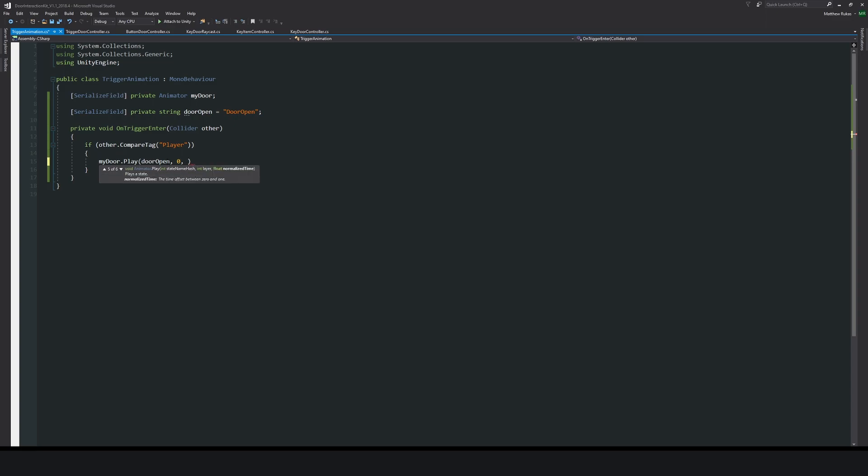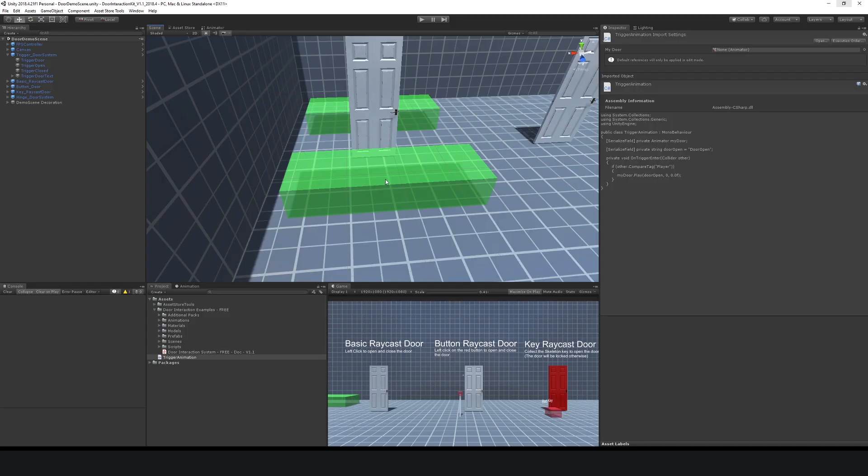Then in this case we can just say doorOpen because this is the variable we're going to specify. It'll be on the base layer - you could obviously create a variable for this so you could potentially change this in the inspector. Then we're going to say 0.0f, which is just the offset between 0 and 1 for how long we'll wait before the animation plays. If we put 0.25, we would wait a small amount of time before the animation starts.